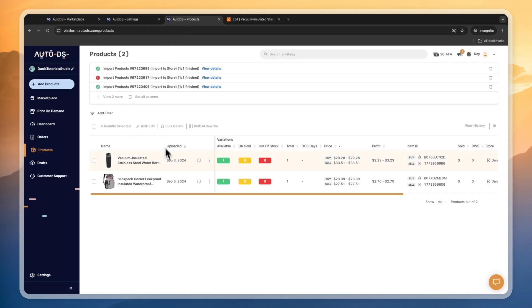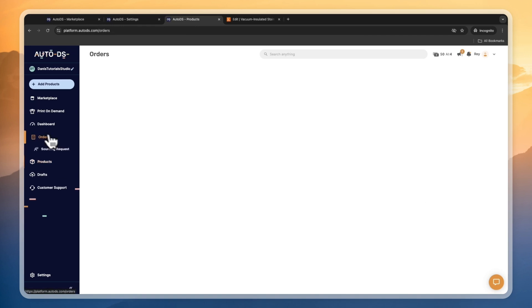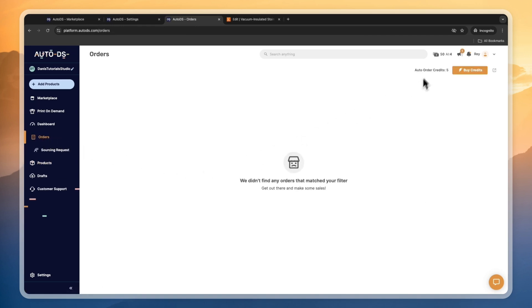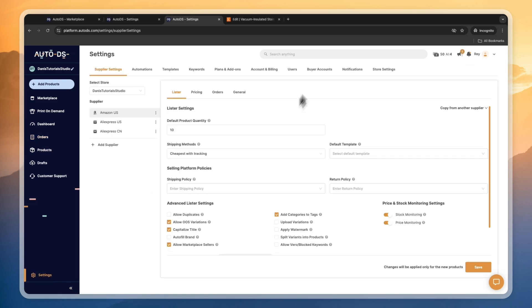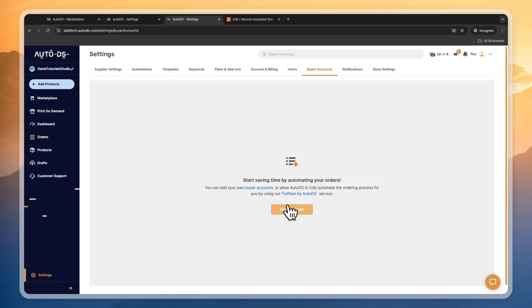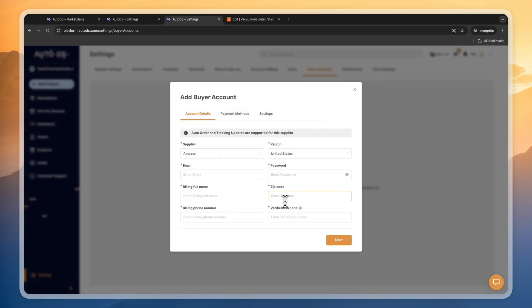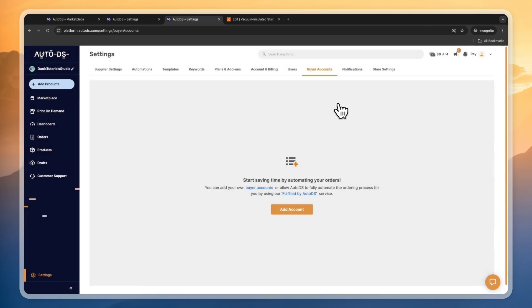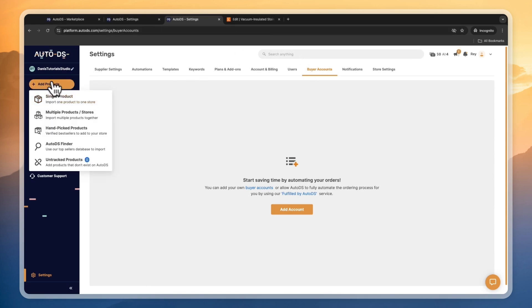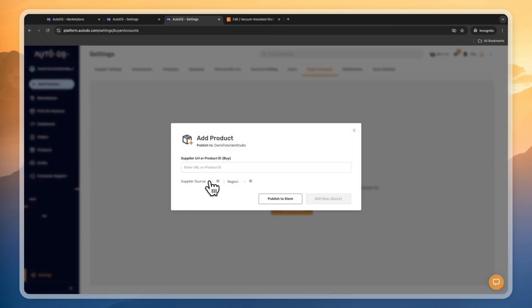Basically, now when you get an order, AutoDS will handle the order fulfillment for you. Orders will show in your orders section and your auto order credits will be used to purchase and send the product out to your customer on Etsy. To fully set this up, click settings, then buyer accounts, and then add account, so that you have a credit card or payment method to pay for the products that AutoDS ships out to your customers.